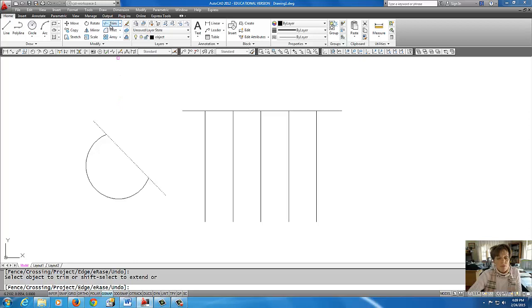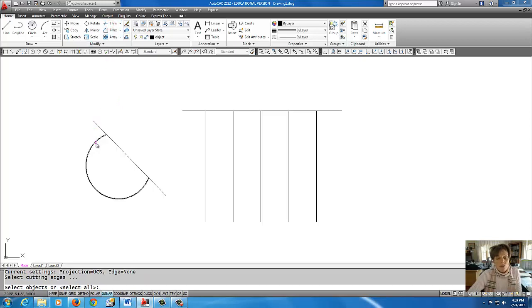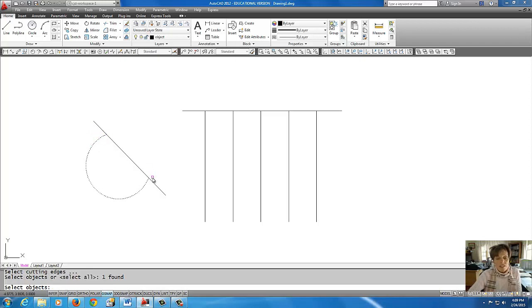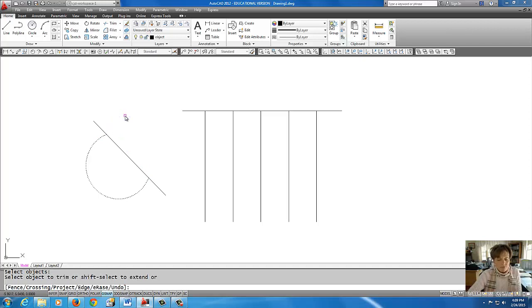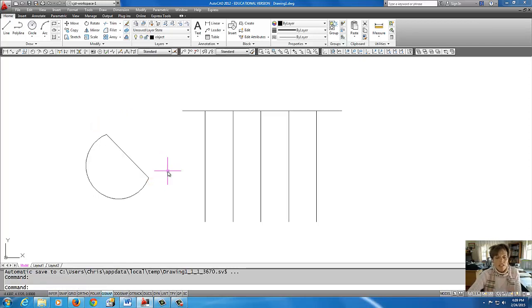This time I'm going to use this leftover circle as my knife. What that does is cut up this line right here. I'm done with the line. I'm going to right click to get into trim mode and pick what I want gone.